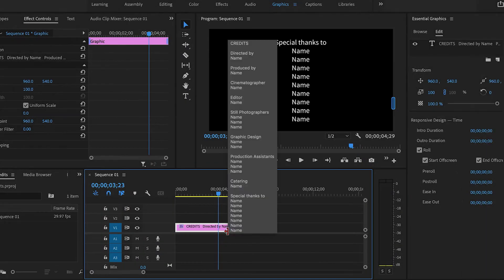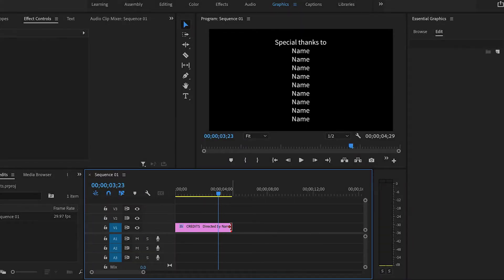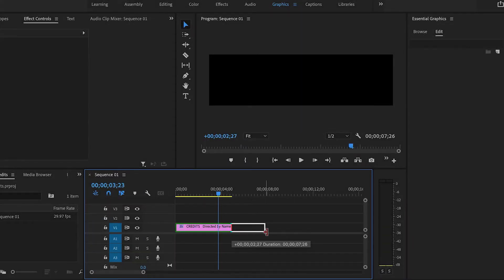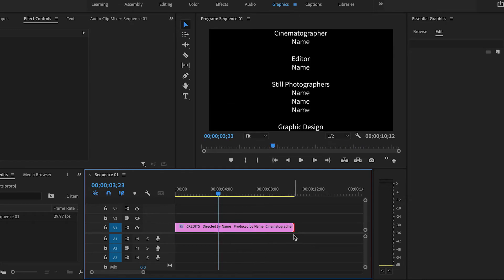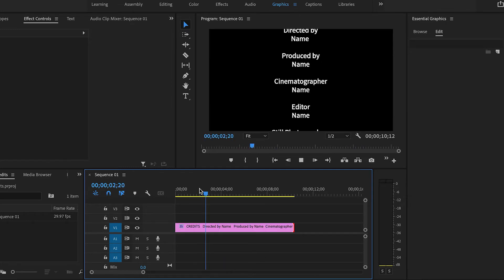So if I want it to be slower, then I'm going to just drag the edge of the text clip here. If I make it longer, then the text will slow down.